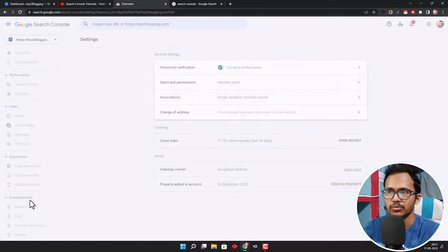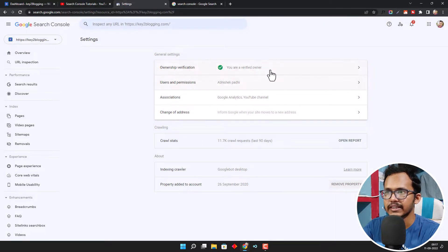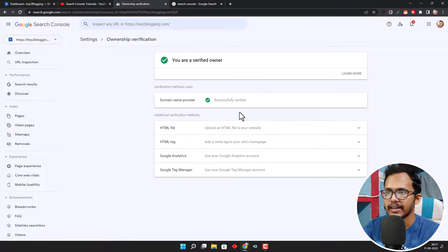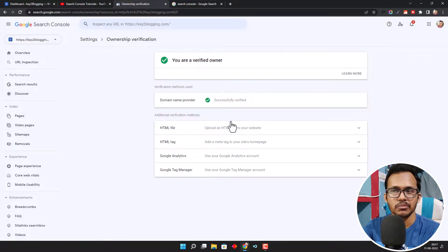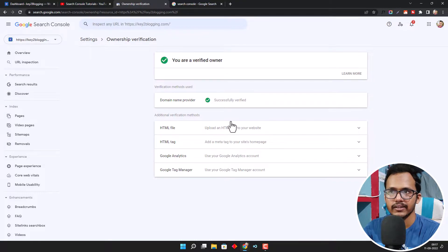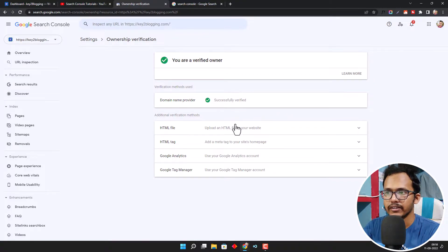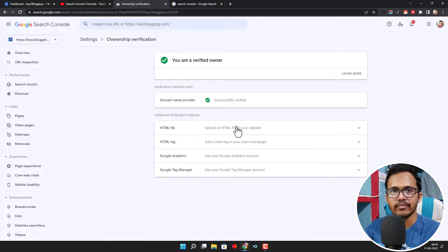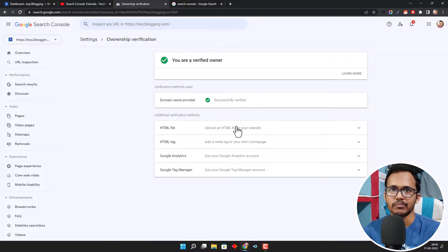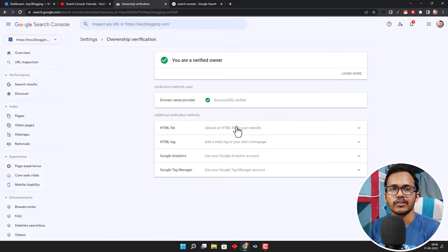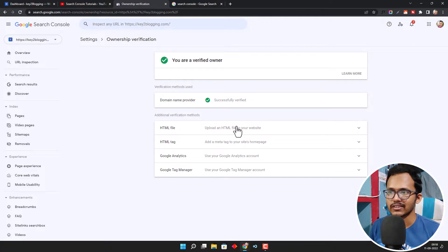Let me show you by going to the Settings where you will see these options: HTML file, HTML tag, Google Analytics, and Domain Provider. Let's check how you can verify it using the HTML tag because this is the simplest way to verify your WordPress website in Search Console.